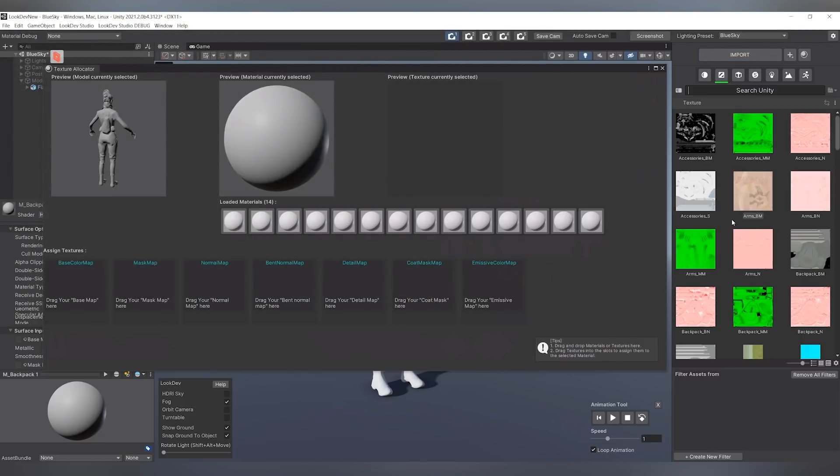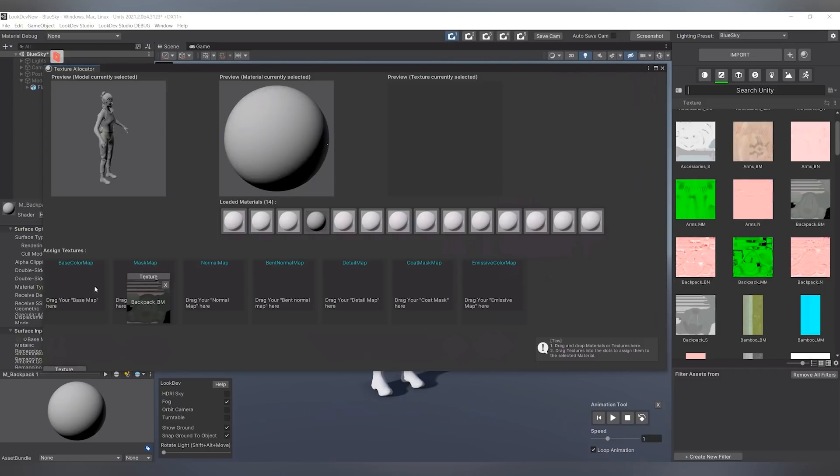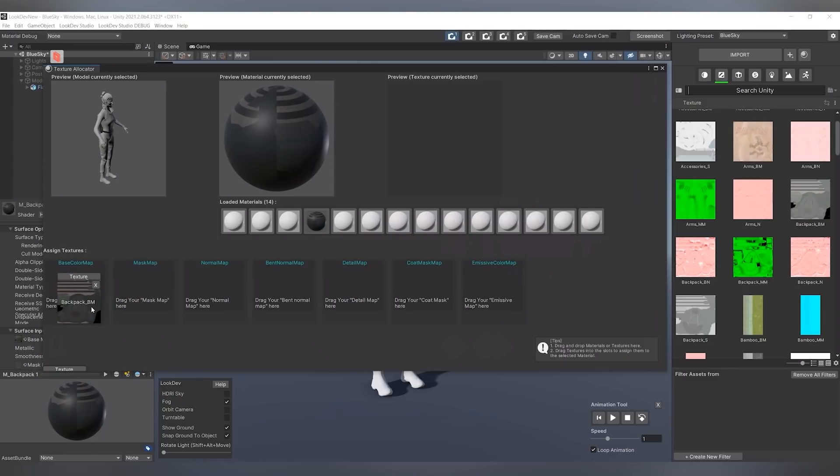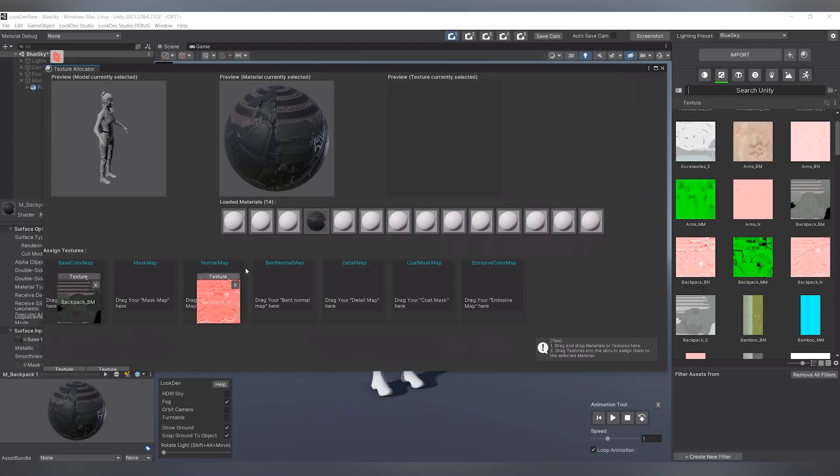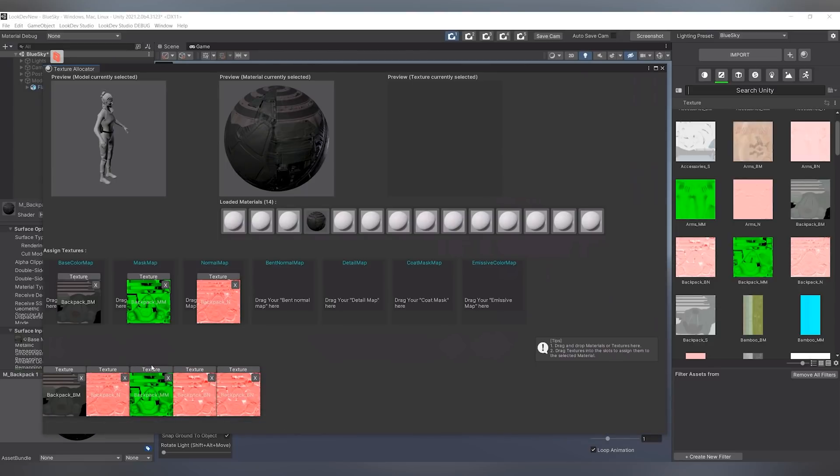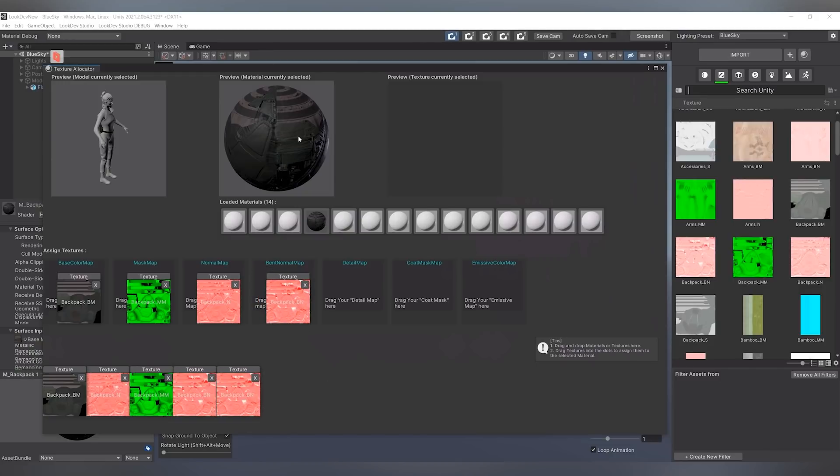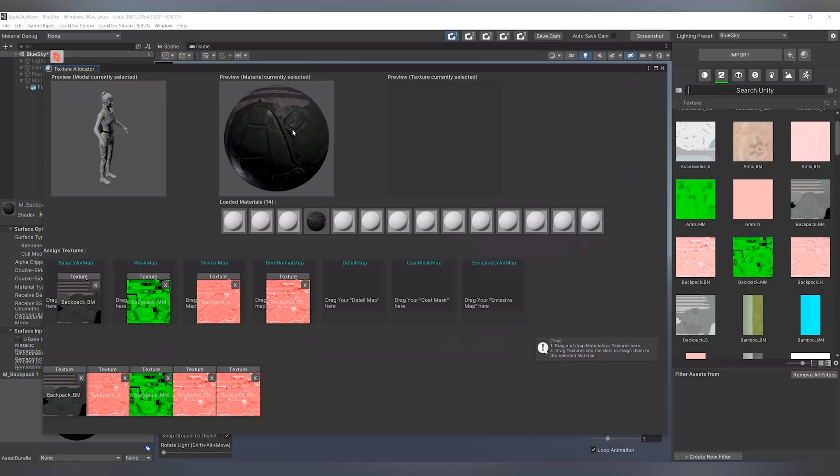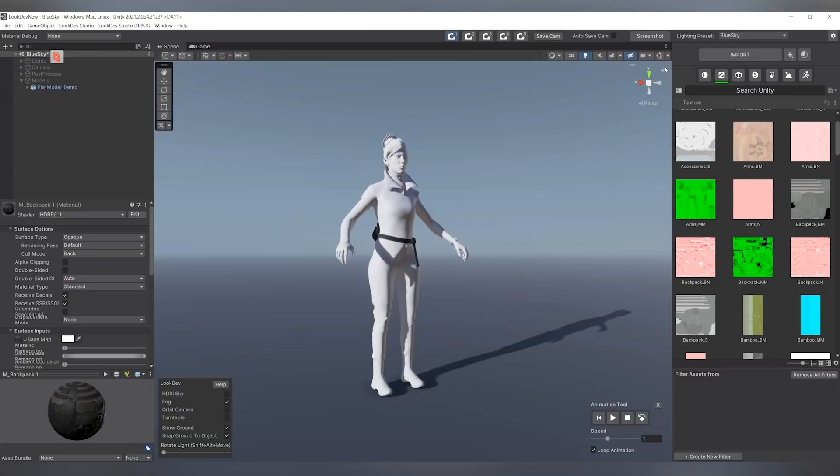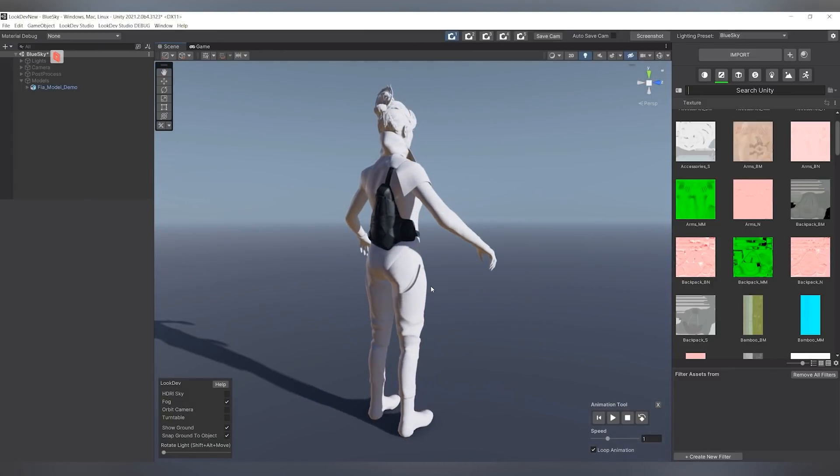But I already have these textures in the project, so all I have to do now is simply click and drag the appropriate textures into the fields they belong in. So the base map goes into the base color map, the normal map goes into the normal map slot, the mask map goes into the mask map slot, and then the bent normal goes into the bent normal slot. And then once you're happy with your at least initial arrangement of your material, you can just exit out of here. You can see your asset will pop into LookDev Studio with the material and the textures already assigned.